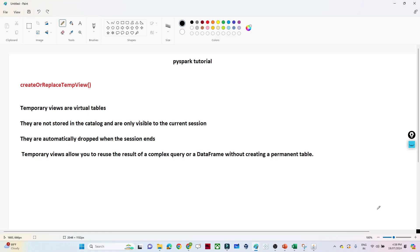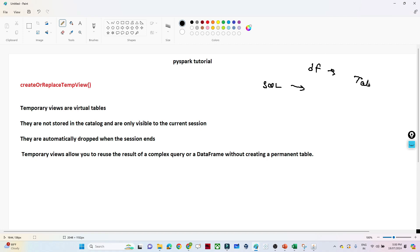Hello everyone. We will continue our PySpark tutorial. In this particular video, we are going to learn about the temporary view — how we can create a temporary view in PySpark. It is a very important and useful topic because with the help of this temporary view, you can convert any DataFrame into a table, and on top of this table you can write any kind of SQL query.